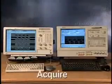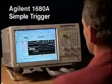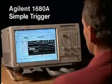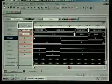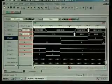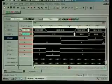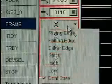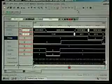Now, let's compare common triggering options. Here, we're using the Agilent 1680A's simple trigger capability to set up a common trigger on a pattern and a falling edge on the PCI bus. This is easily accomplished by entering a command value of 0110 and selecting the falling edge of frame in the drop-down menu.